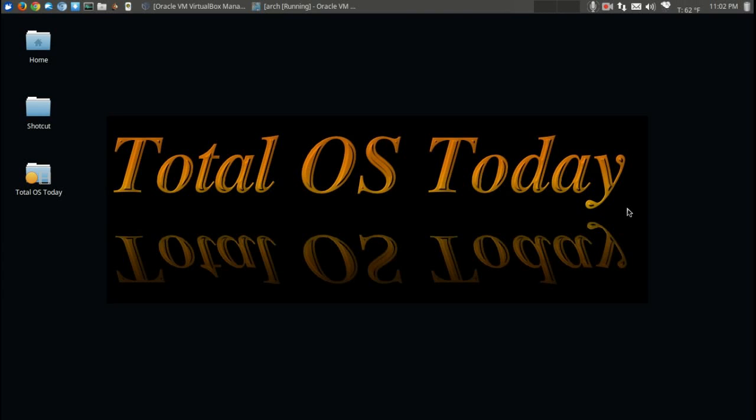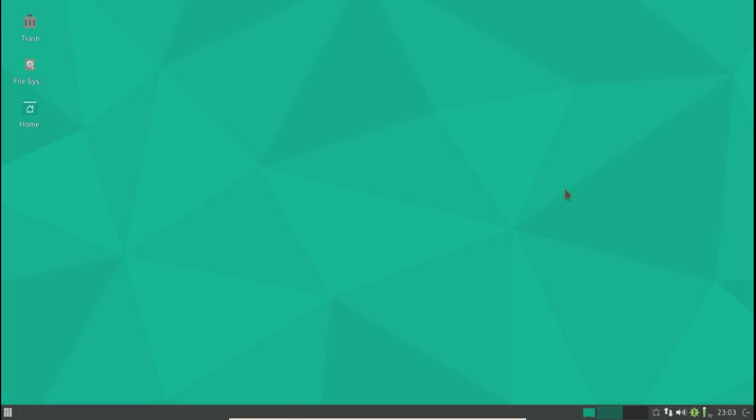I'm going to use this Manjaro Linux, which I'm going to show you here in a moment in a VirtualBox, from the eyes as best I can from the eyes of a beginner or how a beginner might think trying to run Manjaro Linux.